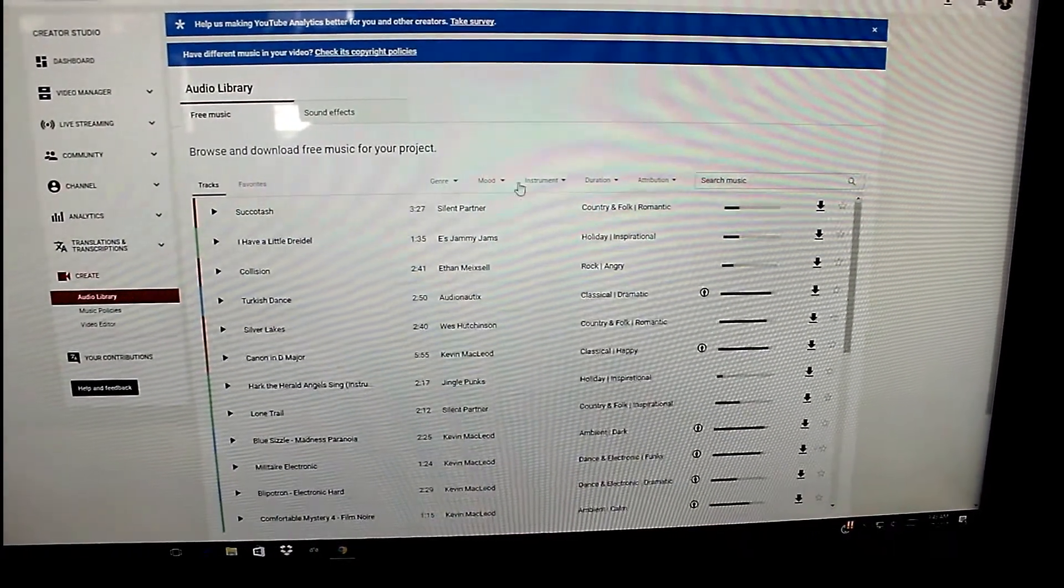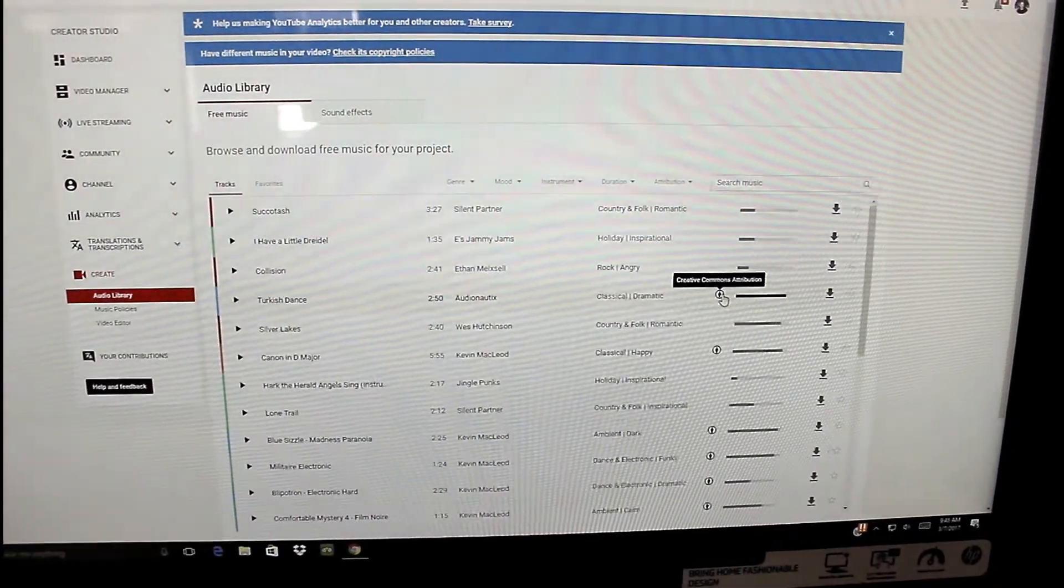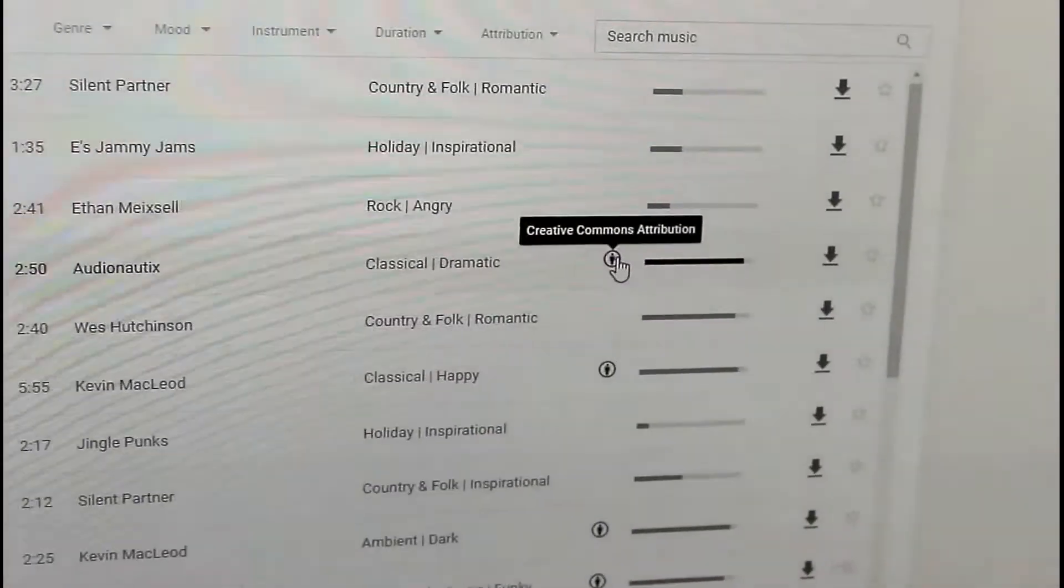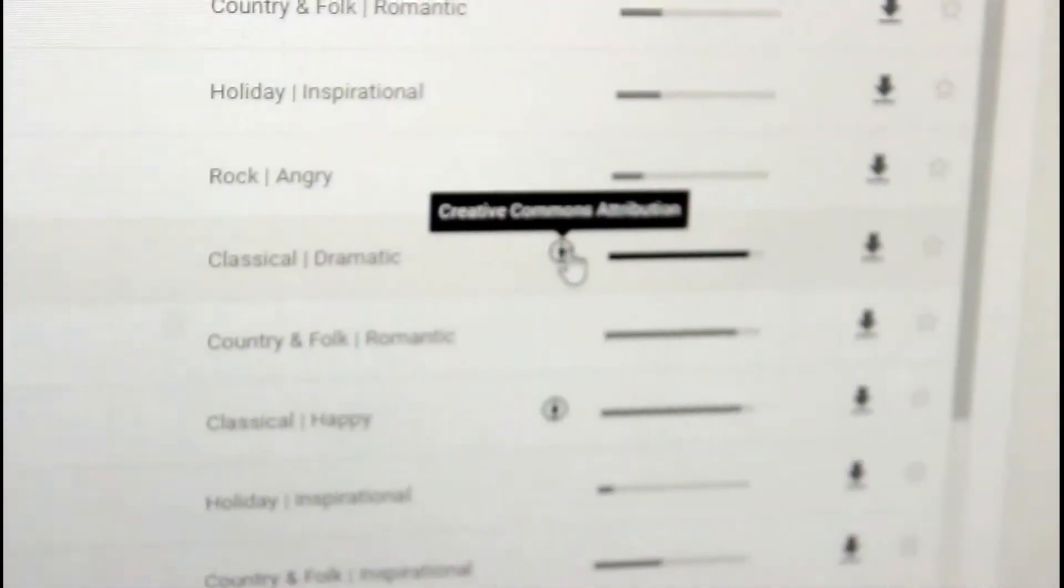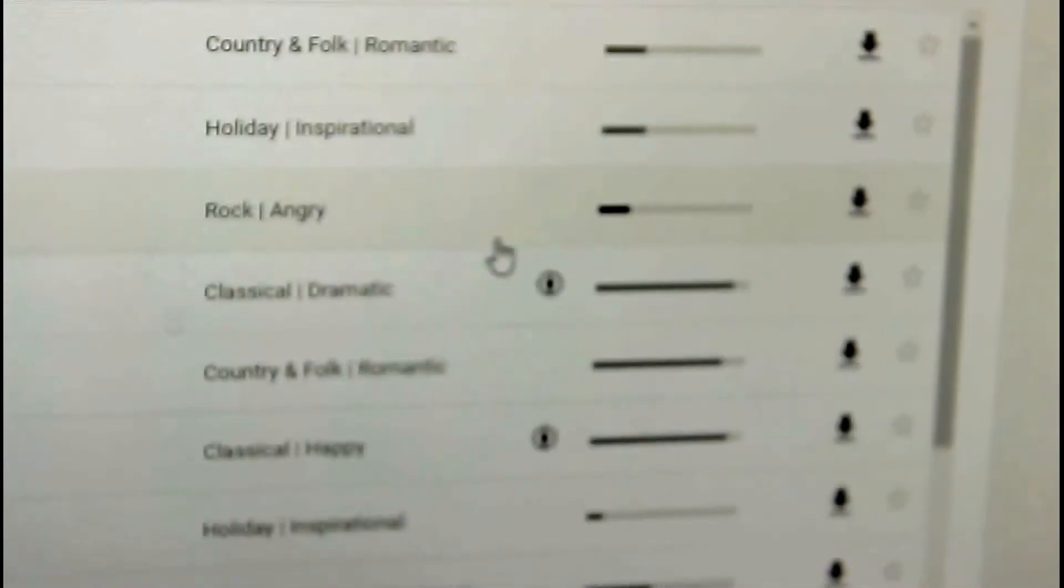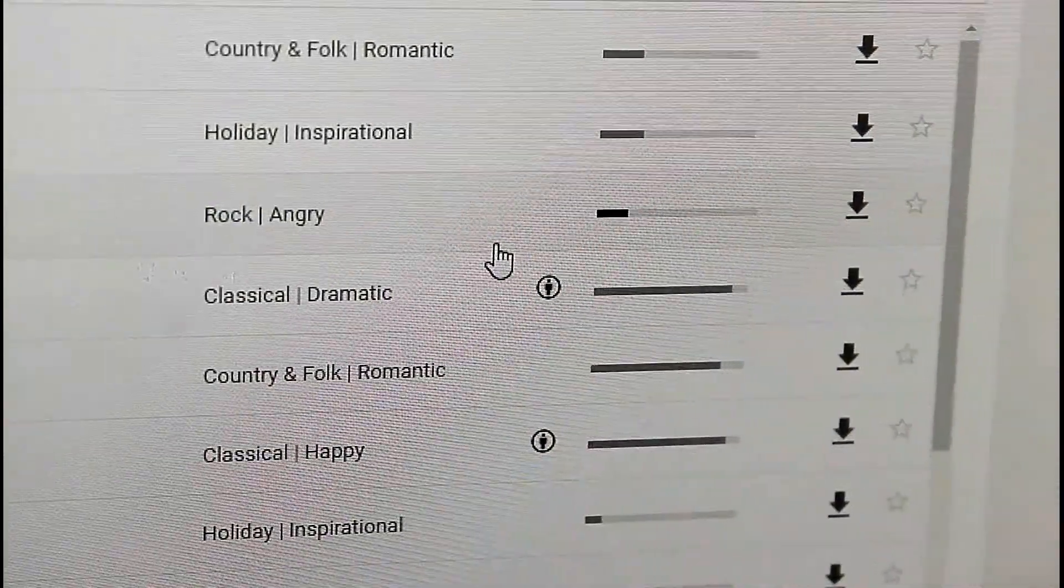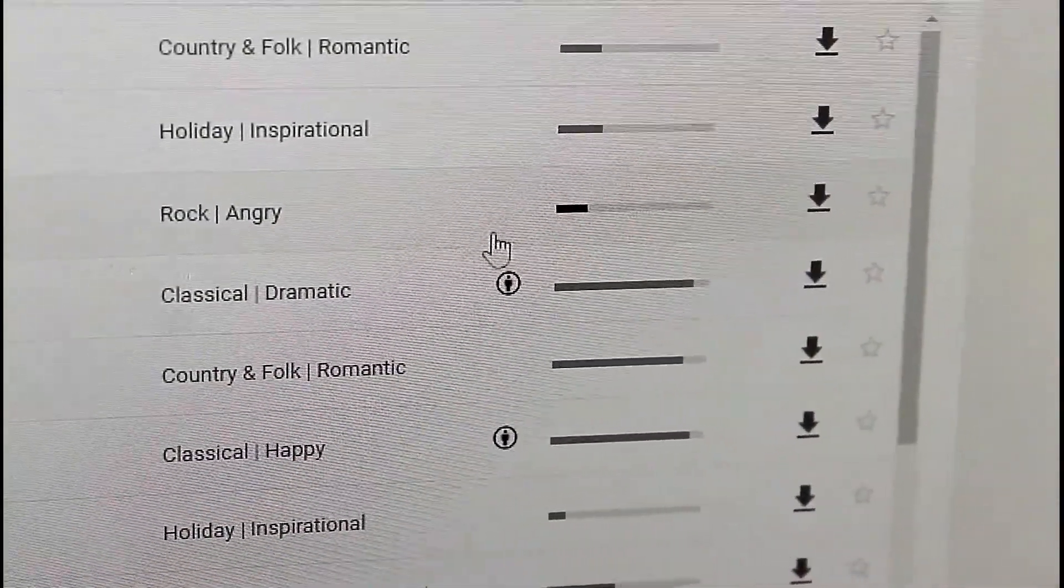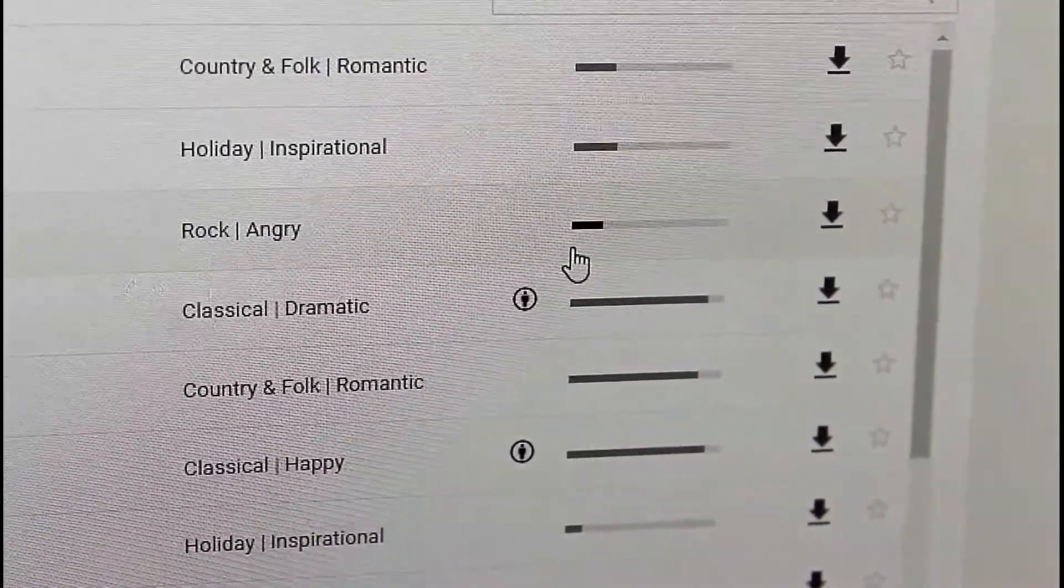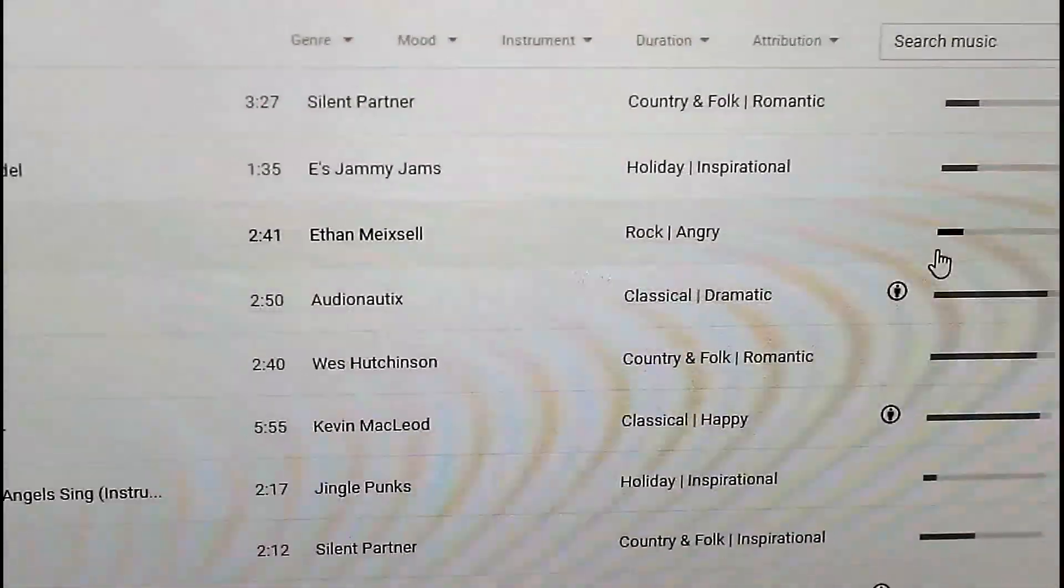But the important thing is you see this little guy here. This is a little Creative Commons, let's zoom in real quick. Creative Commons means you need to actually give that artist credit for the content that you're using, and if you don't, YouTube's going to pull your video.